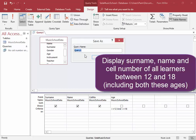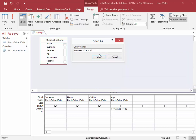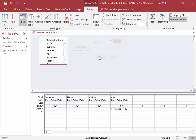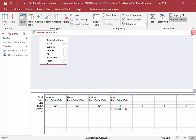I'm going to save this query, which is going to have the name between 12 and 18. Next query.